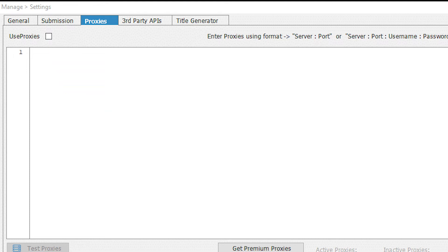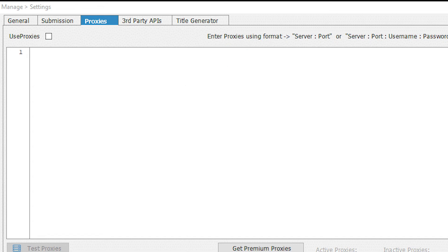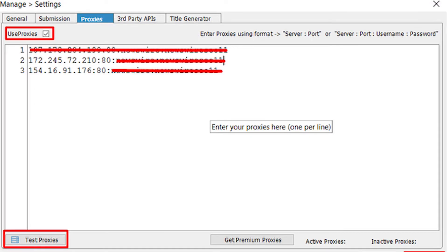Below is a field for entering proxy details, and on the right side you can see an example of the formats in which you need to set a proxy. If you have a free proxy, set it in the format: IP address of a proxy colon proxy port. But if you have a personal proxy, you should set it in the format: IP address colon proxy port colon username colon password.